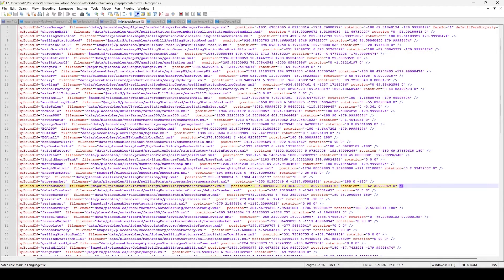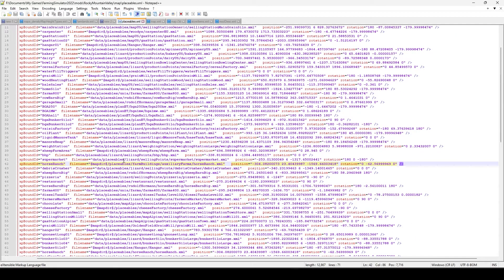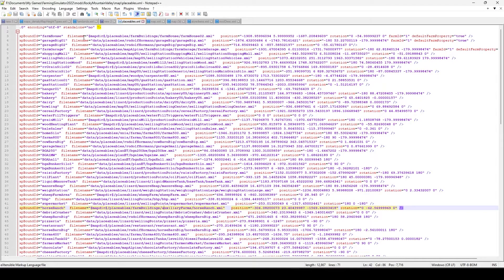Then we have our placeables. On the left side you can see things like carpenter, gas station, bakery — those are your placeables. You can see where it says dollar sign map directory for local files and just plain data for base game files. Some of my local files are clearly base game-named files, like the carpenter EU — I have that as local because I made some kind of change to it, so I had to keep a local copy instead of using the base game version.